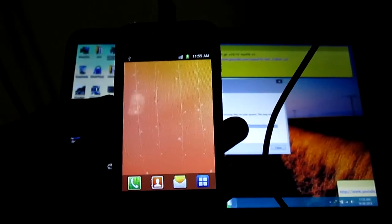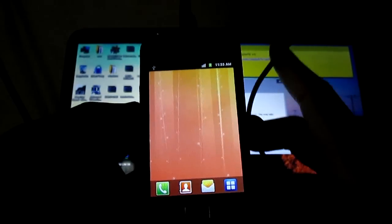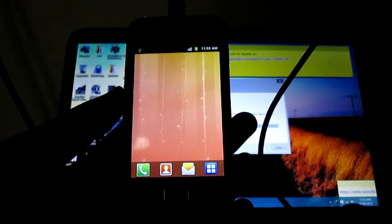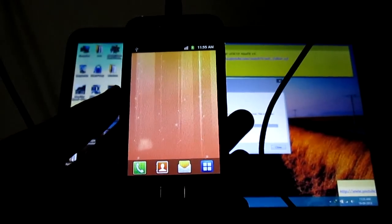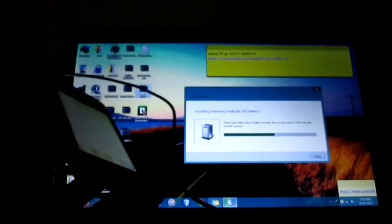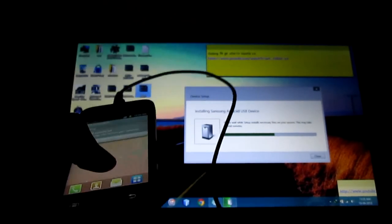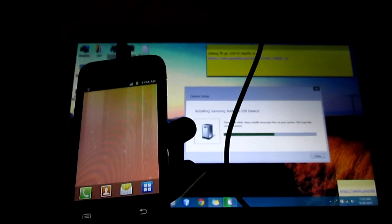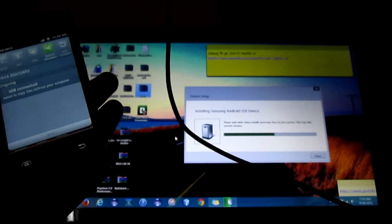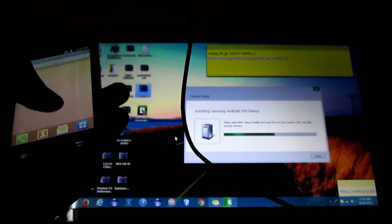Hello friends, now I am going to root the Galaxy Ace. First of all, you have to download the root zip file. I already downloaded the zip file from the XDA developer. First, install the drivers into your Windows — if you have them; if not, it will automatically download from the internet.